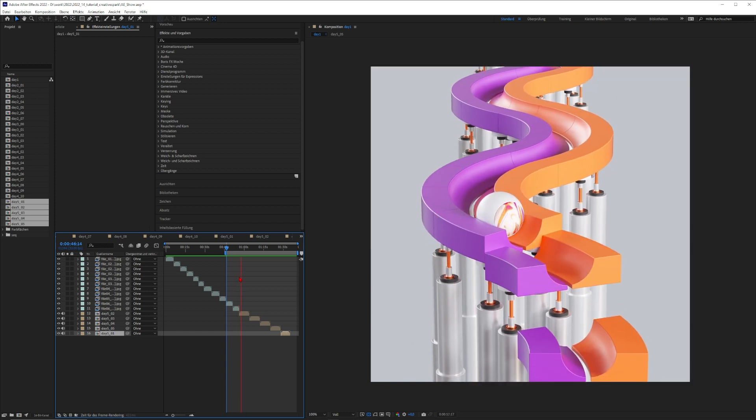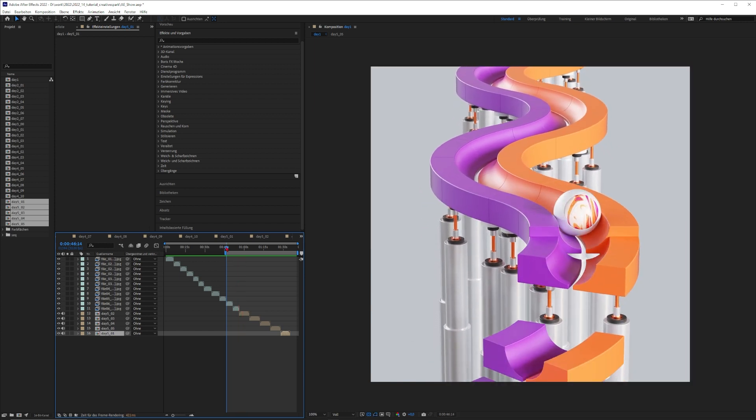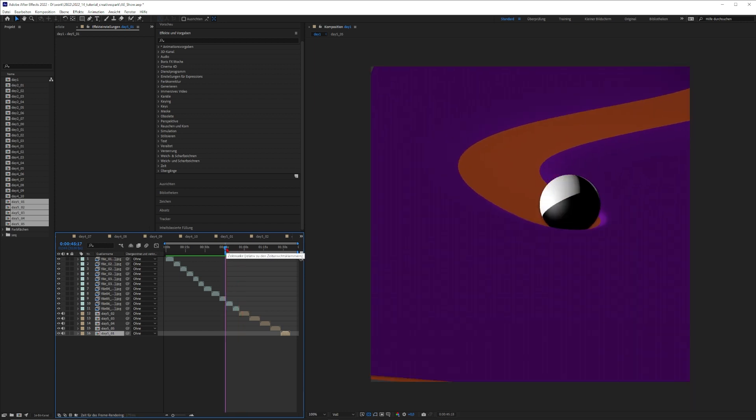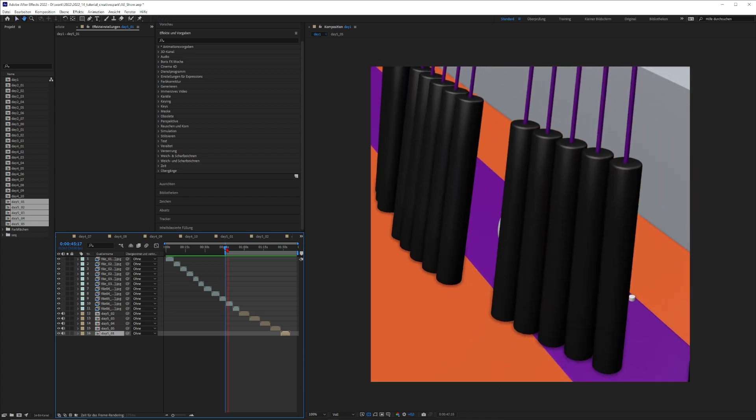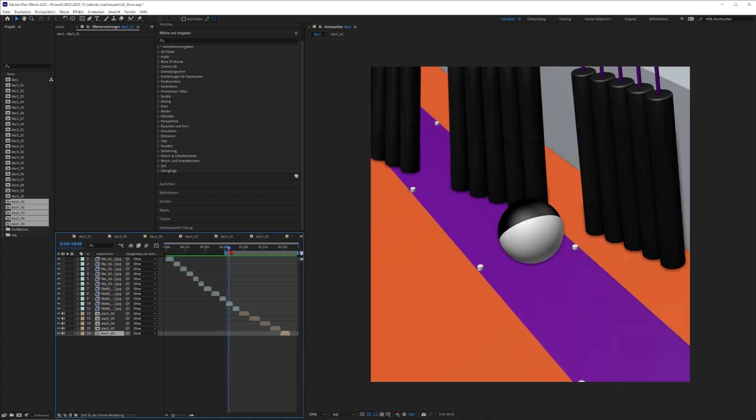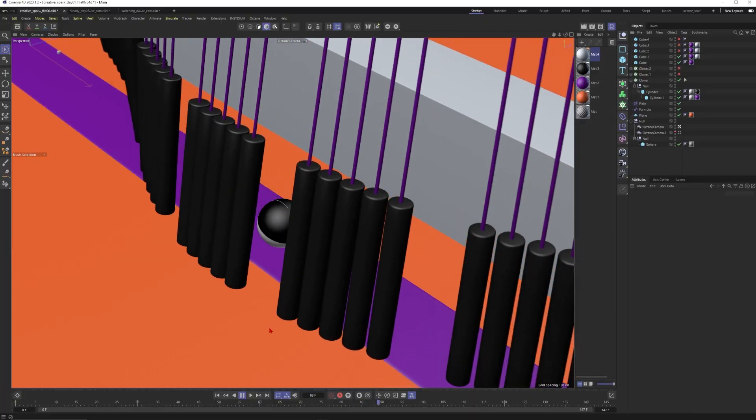And maybe one last thing, what would be really amazing if you support me here on YouTube. So just subscribe to my channel, ring the bell. And other than that, now let's have some fun in Cinema 4D.